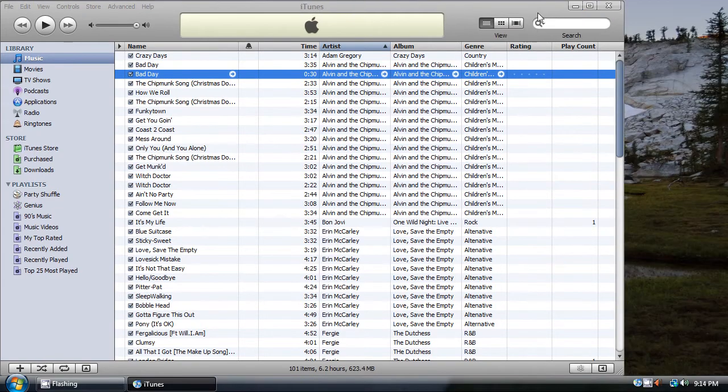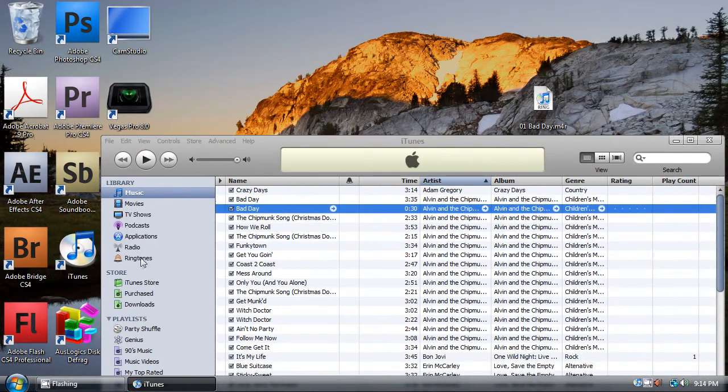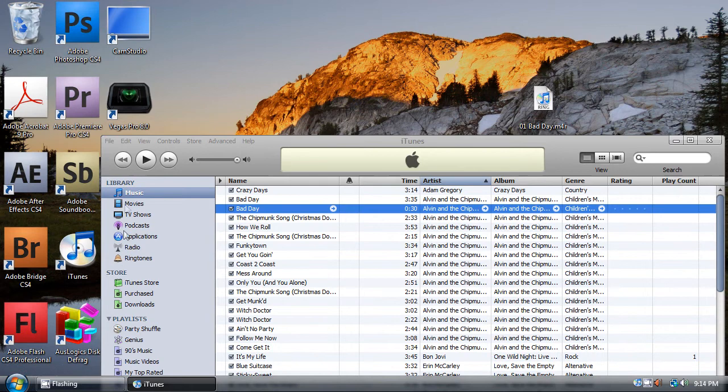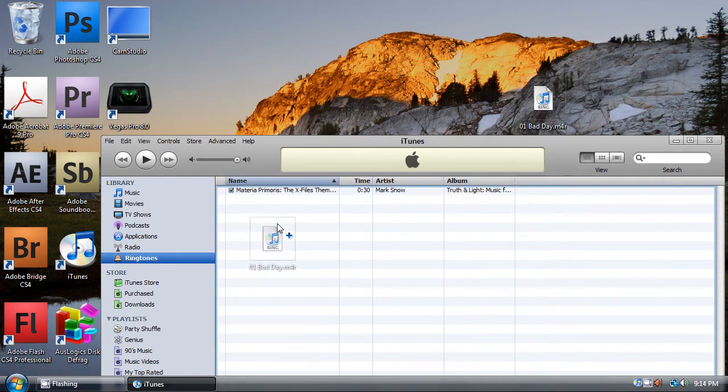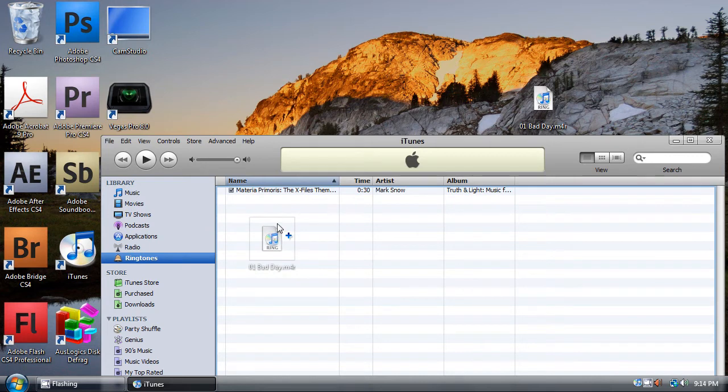Then, go to your ringtones tab in the library, and then drag it and drop it onto it.